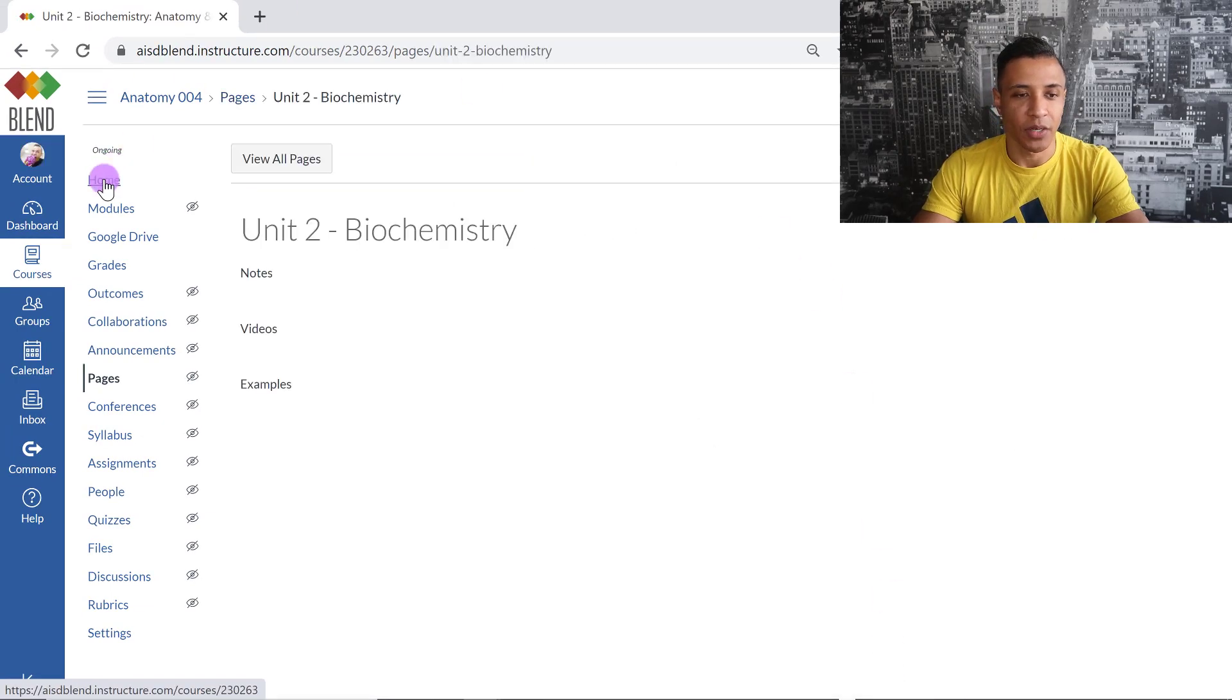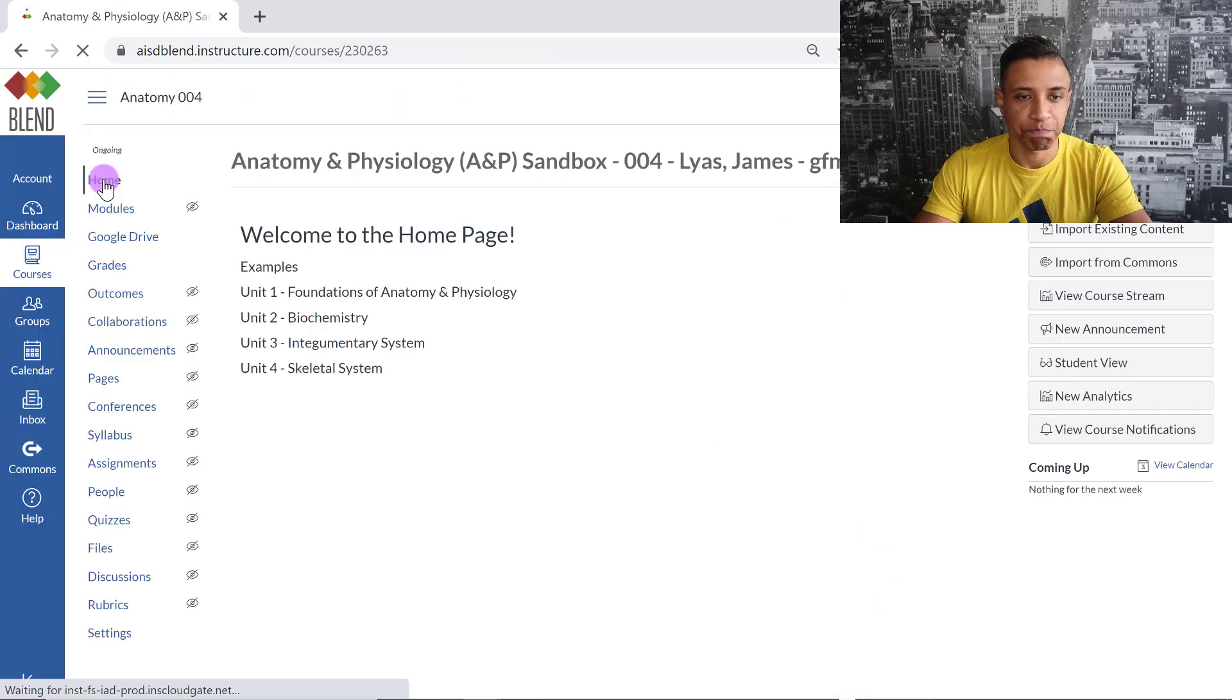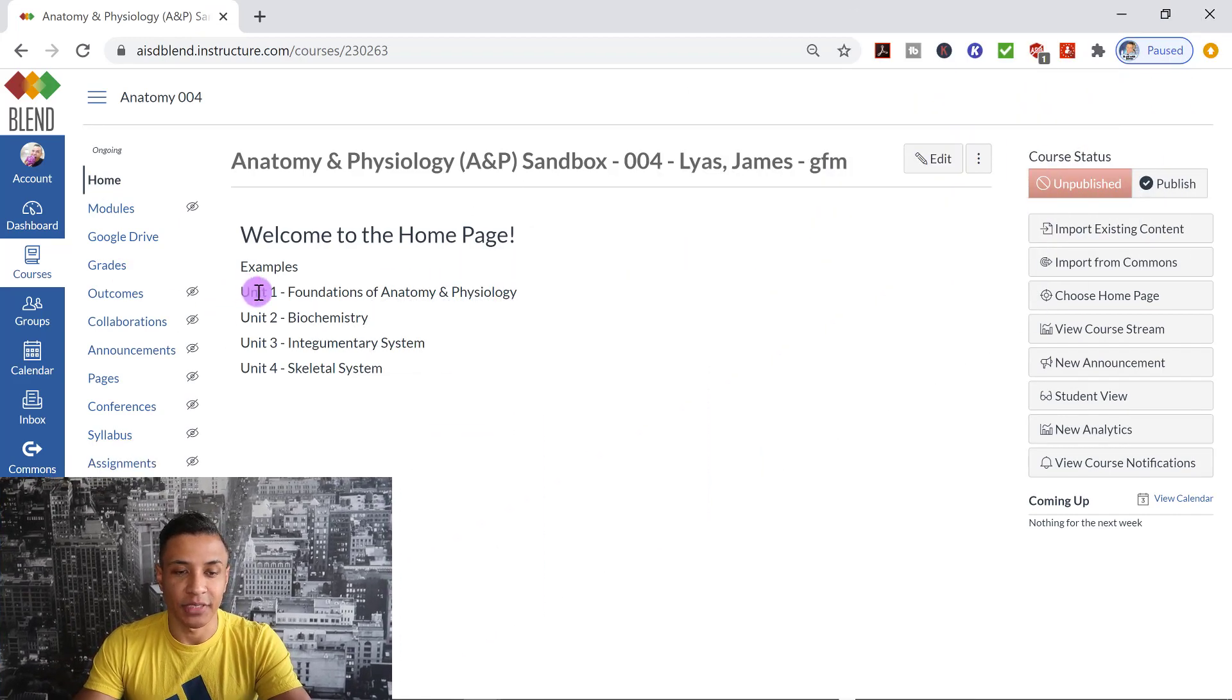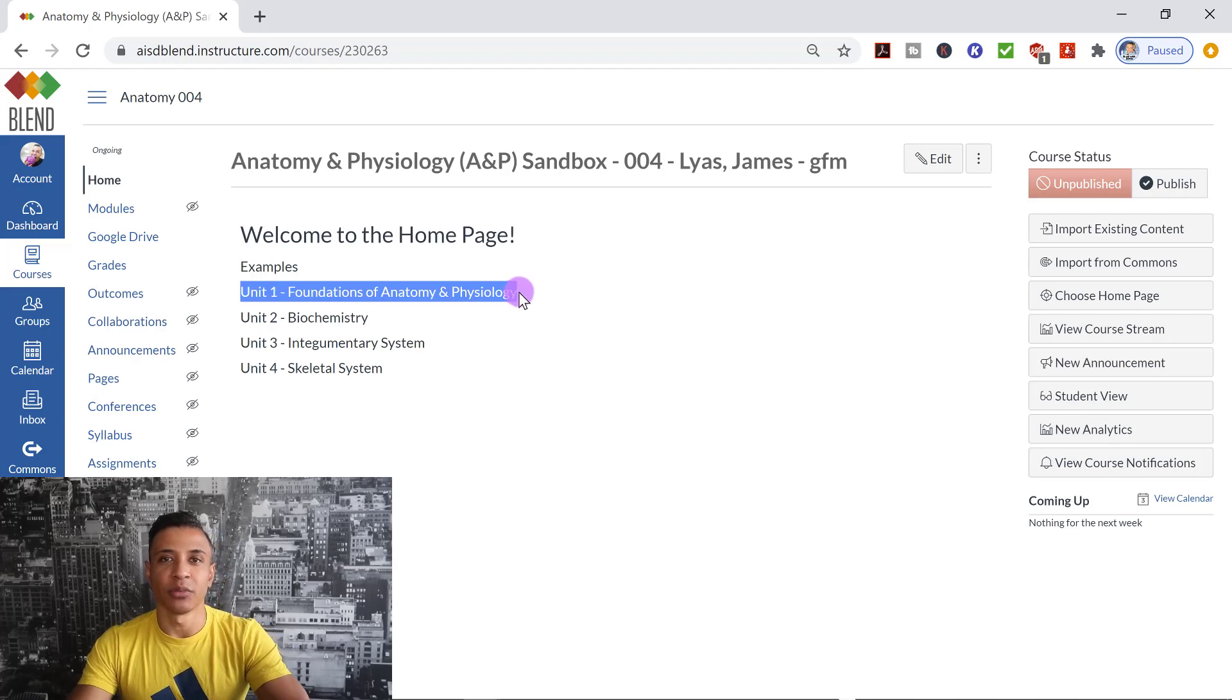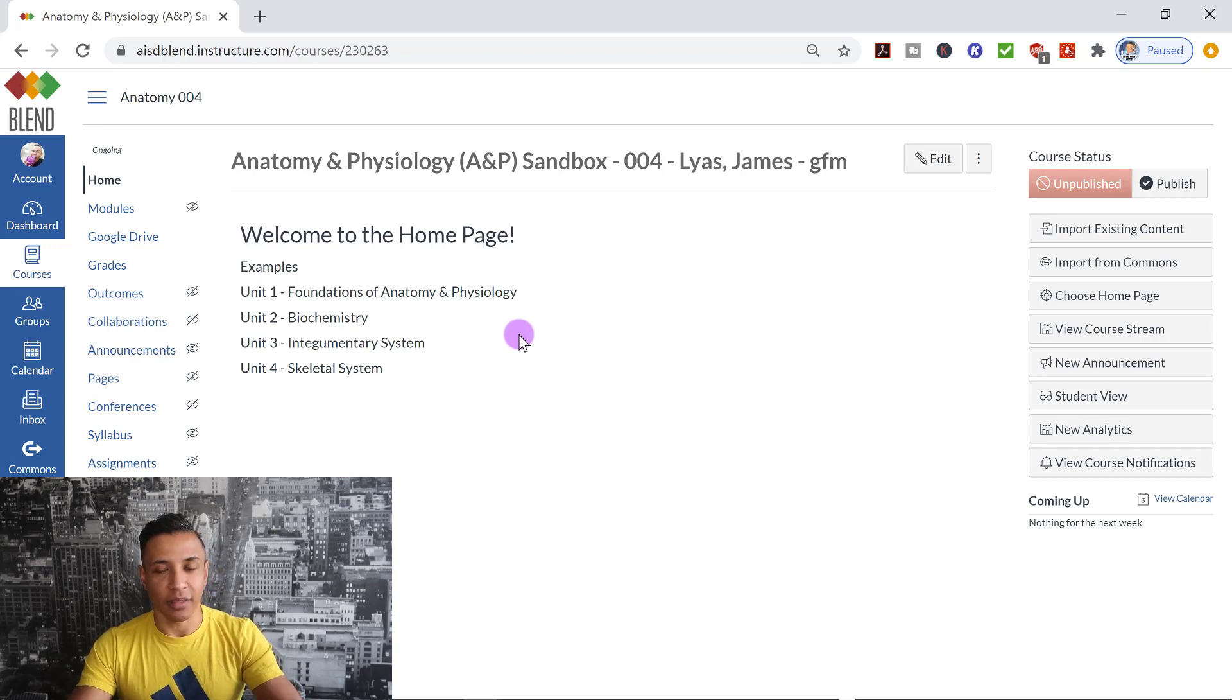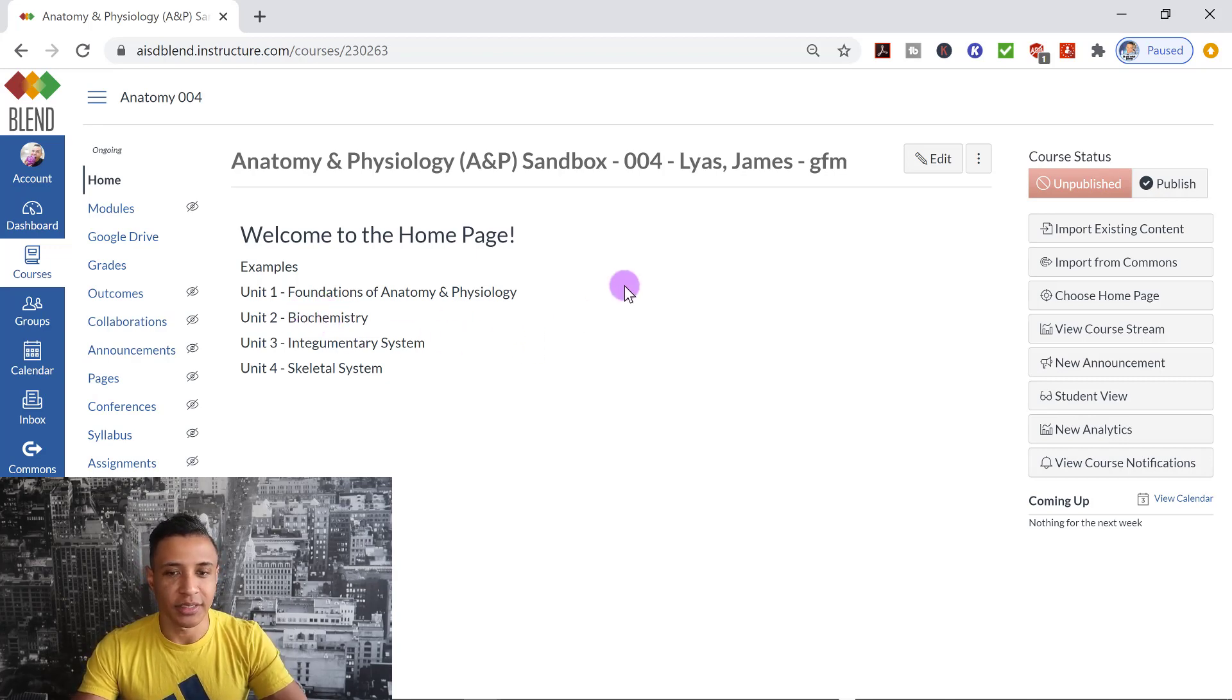Now I'm going to go back to Home. And notice that the titles that I titled my page are not linked. So the important thing is once you save your page, you have to now take that link and place it somewhere on your page. So the way that you do that is, I'm going to go up here to Edit on this particular page.